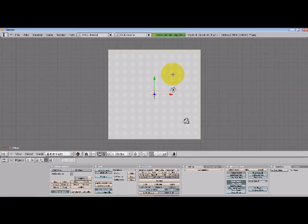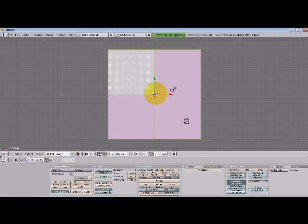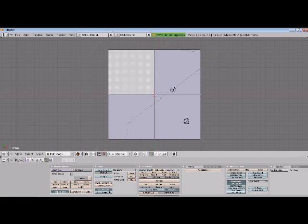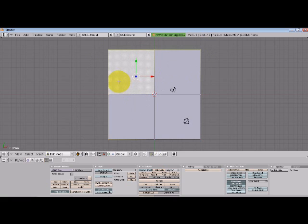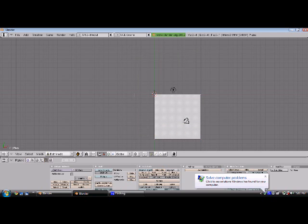And then we're going to subdivide this plane, so hit W, subdivide, and then let's deselect all the vertices by pressing the A key. And then we're going to select just these vertices right here and delete those vertices.